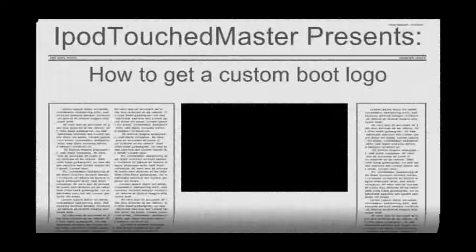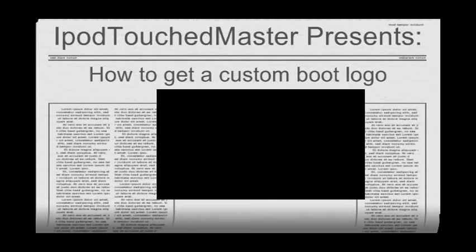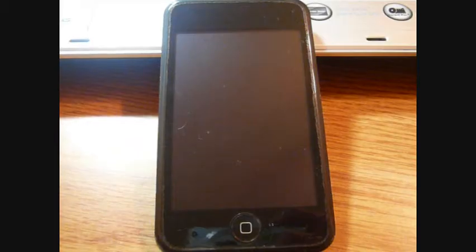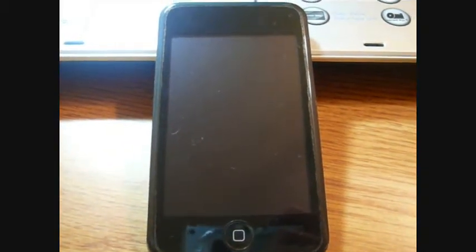Hey everybody, I'm going to show you how to make a custom boot logo today.